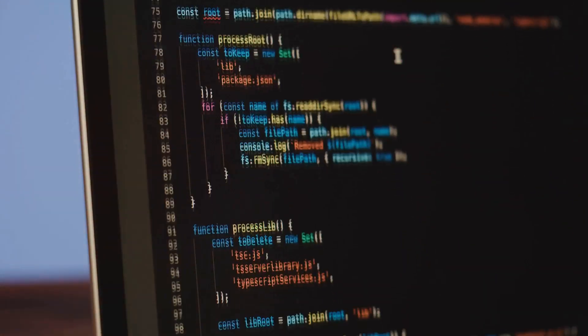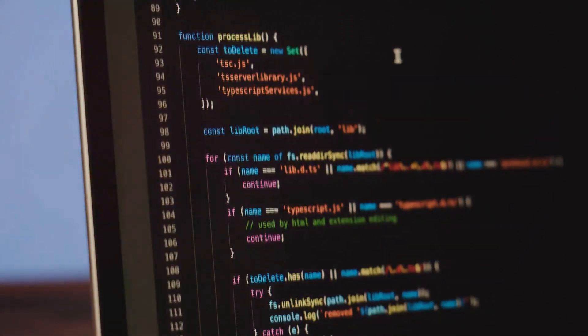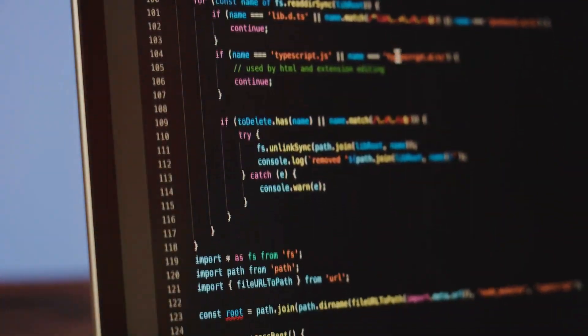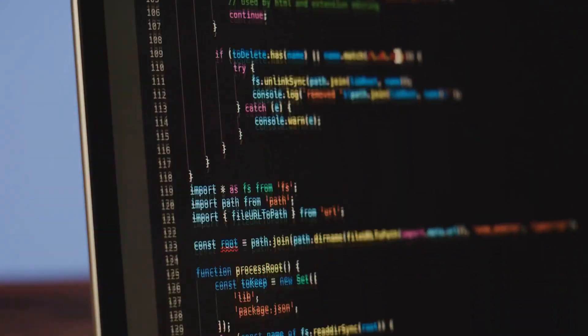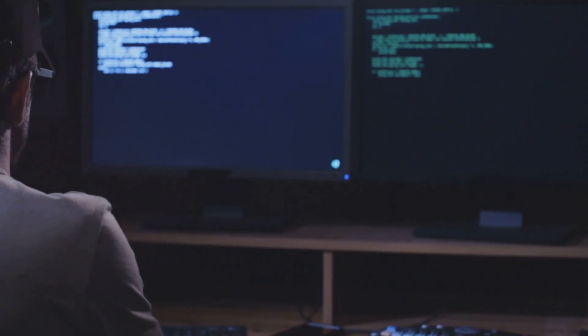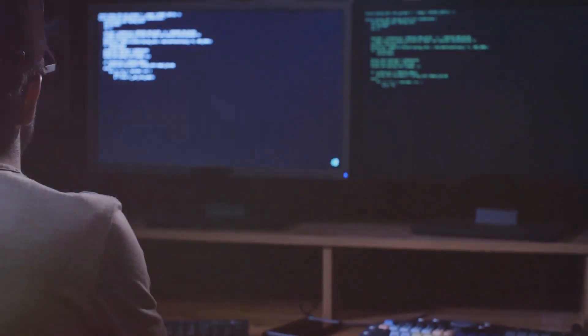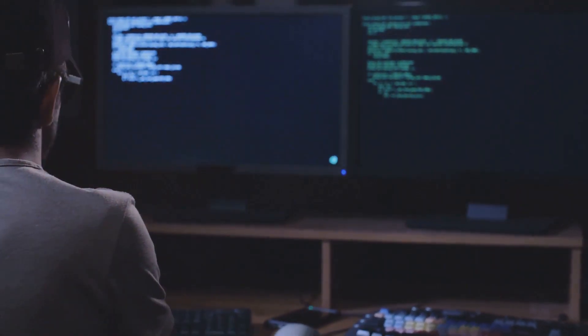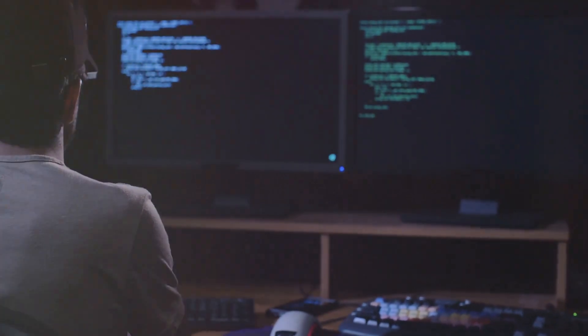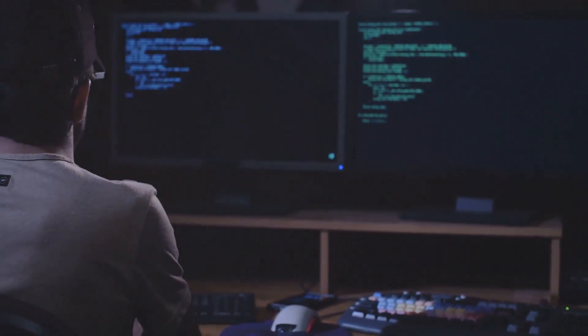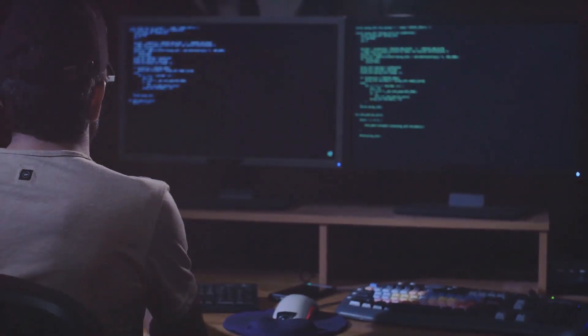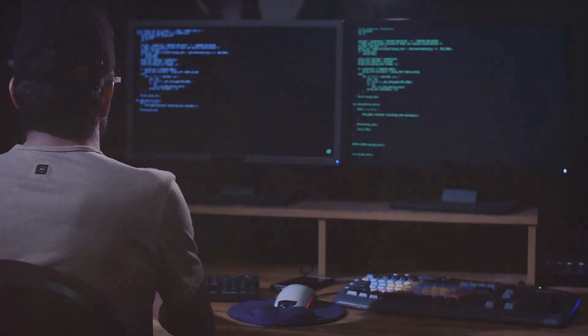tirelessly scanning and monitoring for any signs of suspicious or malicious activity within a network or a system. These unsung heroes form an essential part of any robust cybersecurity infrastructure, working behind the scenes to ensure the integrity and safety of our data and digital assets.